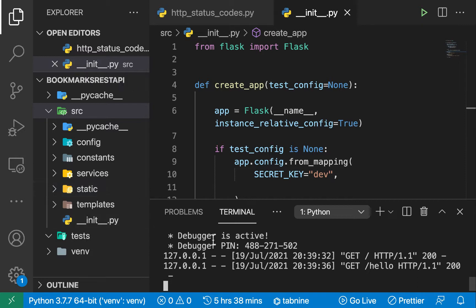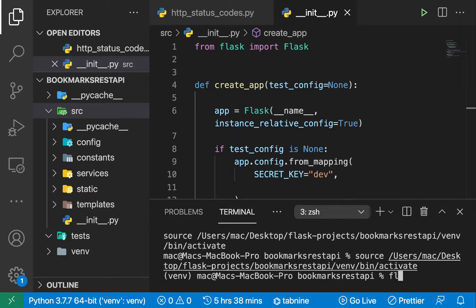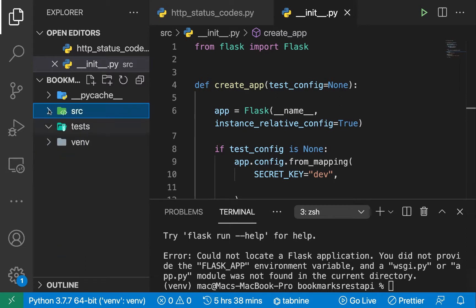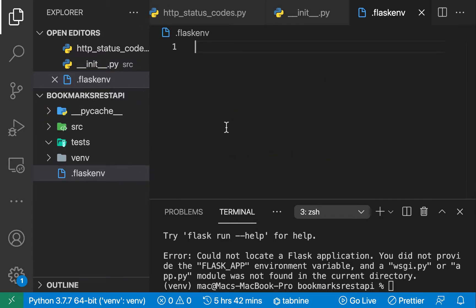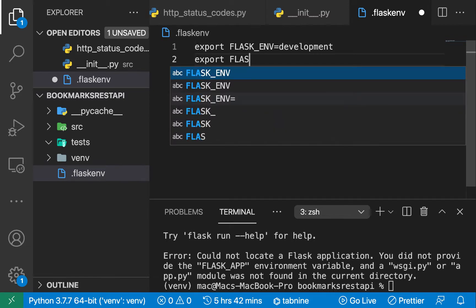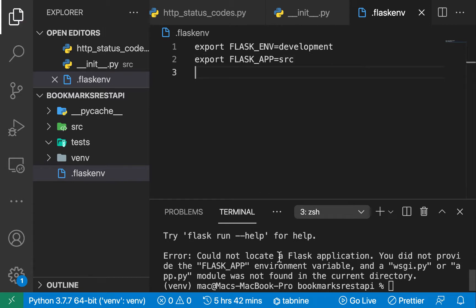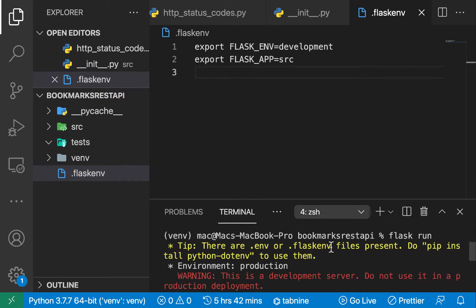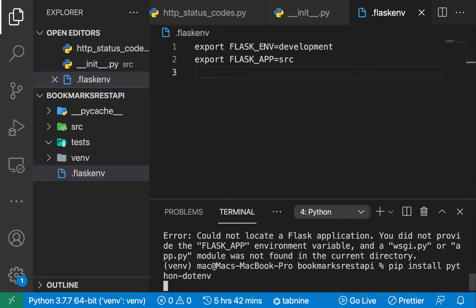One thing to note: I had to update the `FLASK_APP` variable in the terminal again. Whenever we open a new terminal session and run `flask run`, it doesn't know the Flask application path. Instead of repeating this setup every time, we can create a special file called `.flaskenv`. In this file we can set `FLASK_ENV=development` and `FLASK_APP=src`. When we open a new terminal and run `flask run`, Flask picks up the `.flaskenv` file automatically. To enable this, we need to install `python-dotenv`.